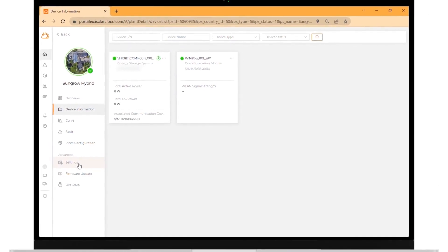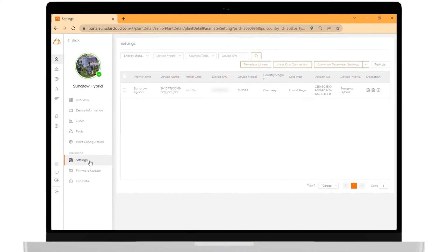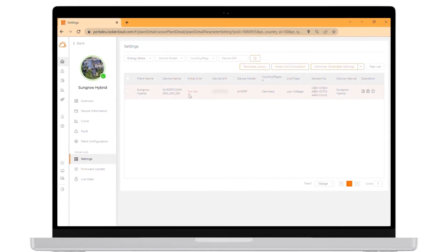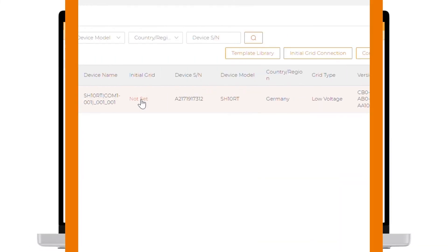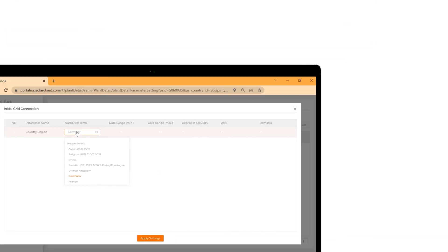If you click on settings, you can do the full initial grid connection remotely. To do so, click on the check box next to the plant name. After that, click on initial grid connection.